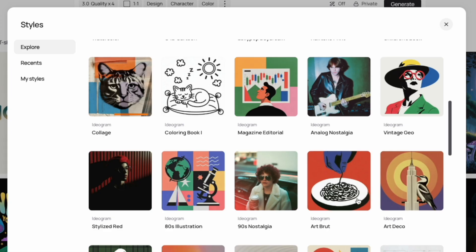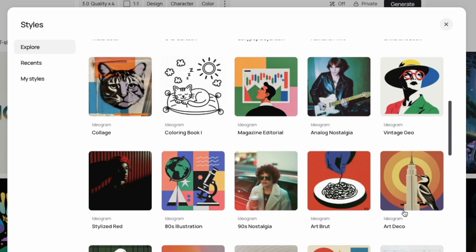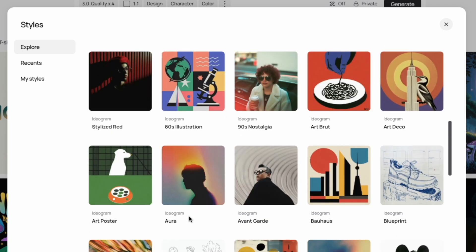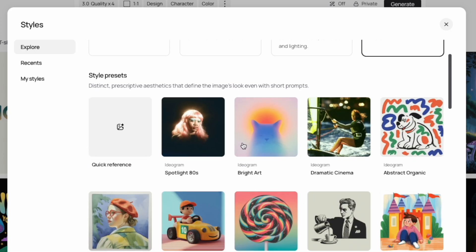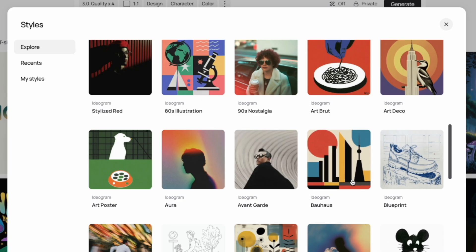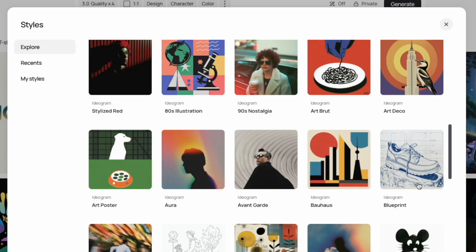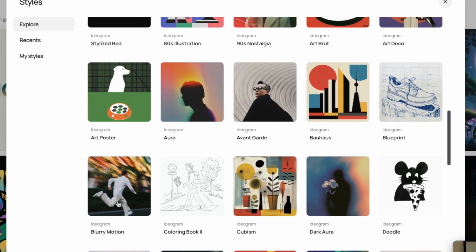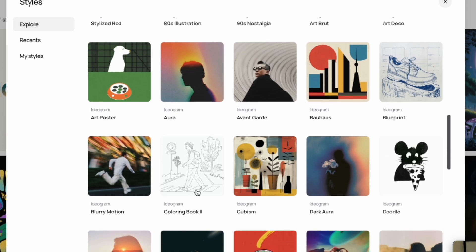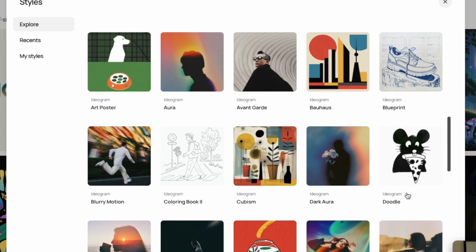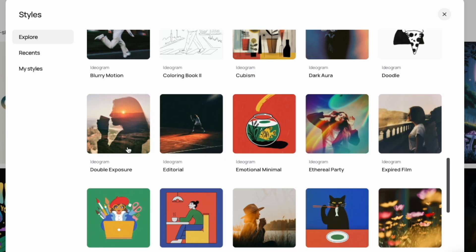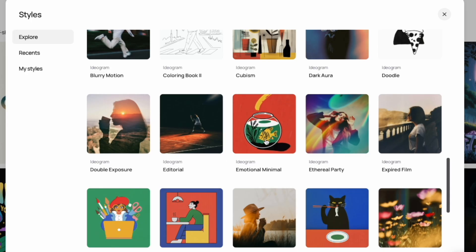Art brute is a cool one — I've been seeing something like this a lot on Etsy, so keep an eye on it. Art deco, art poster, and aura are all here — aura is kind of between bright art and art poster. Avant-garde, Bauhaus — a really cool style — blueprint with that outlined vintage look, and then the second coloring book. Before that there's blurry motion, which looks like something's running, and cubism is a cool style too.